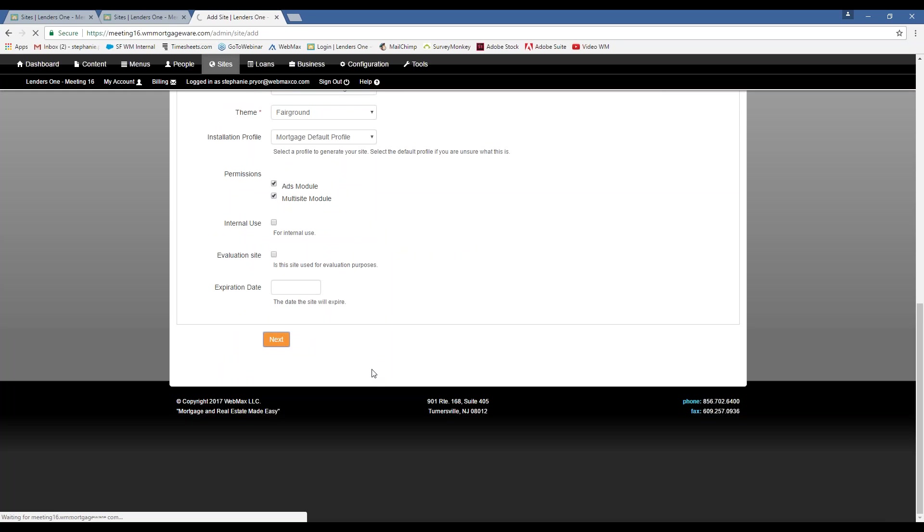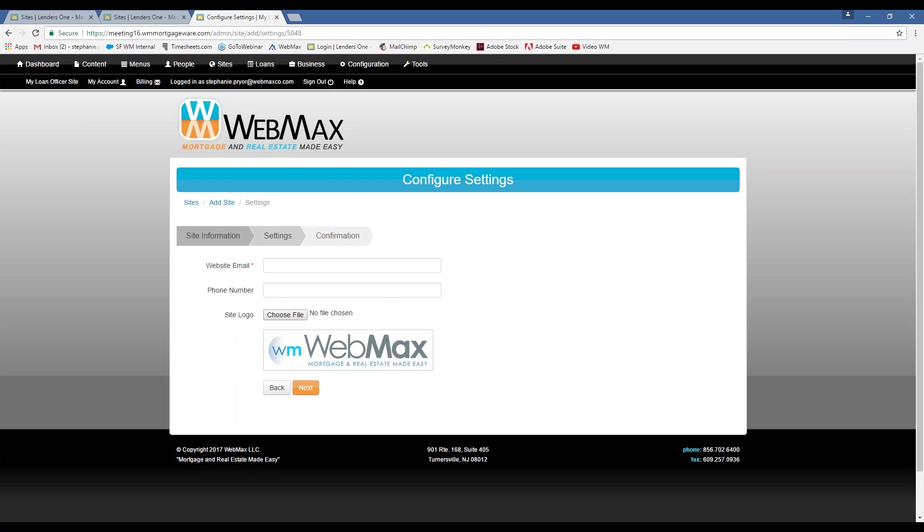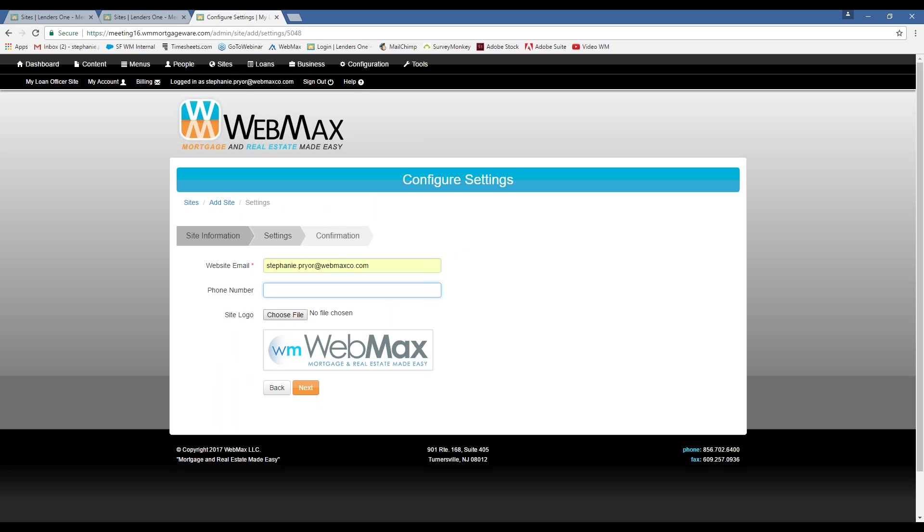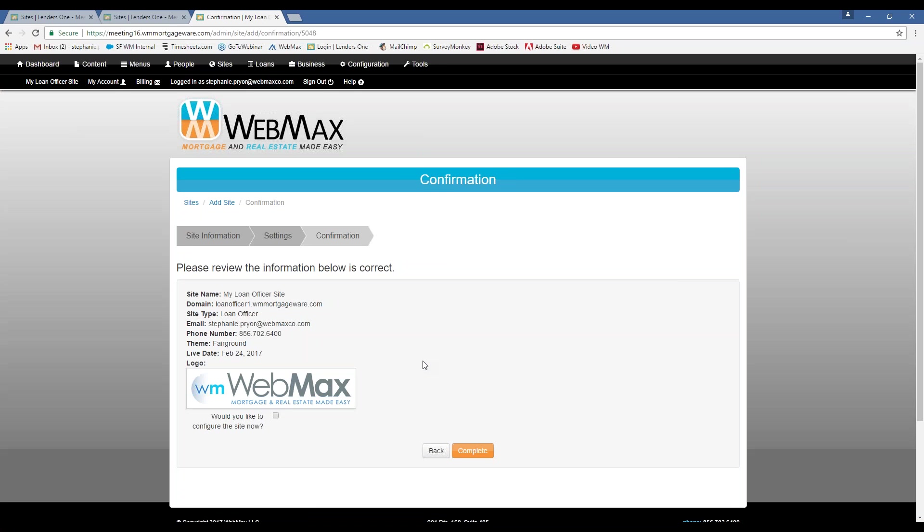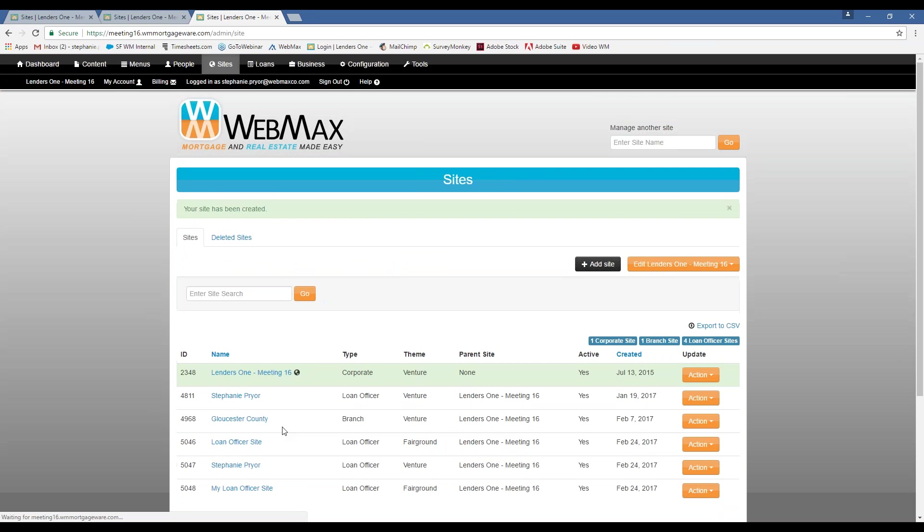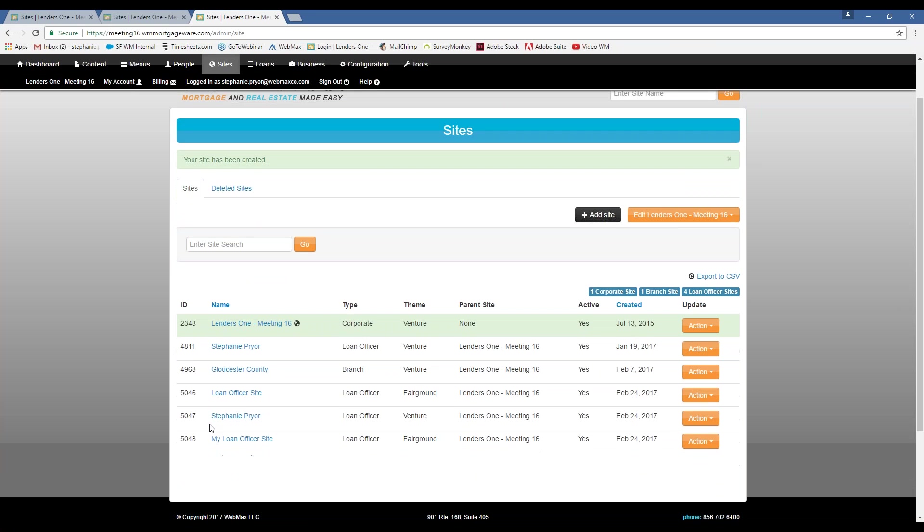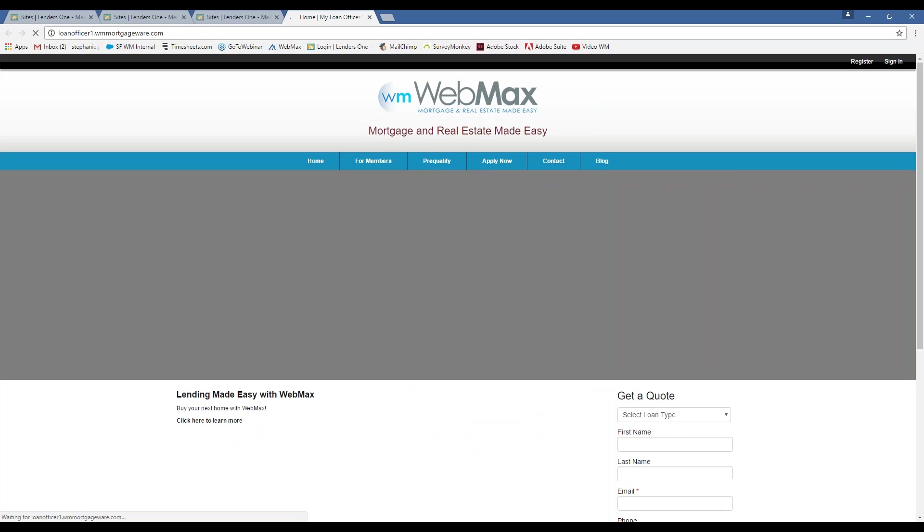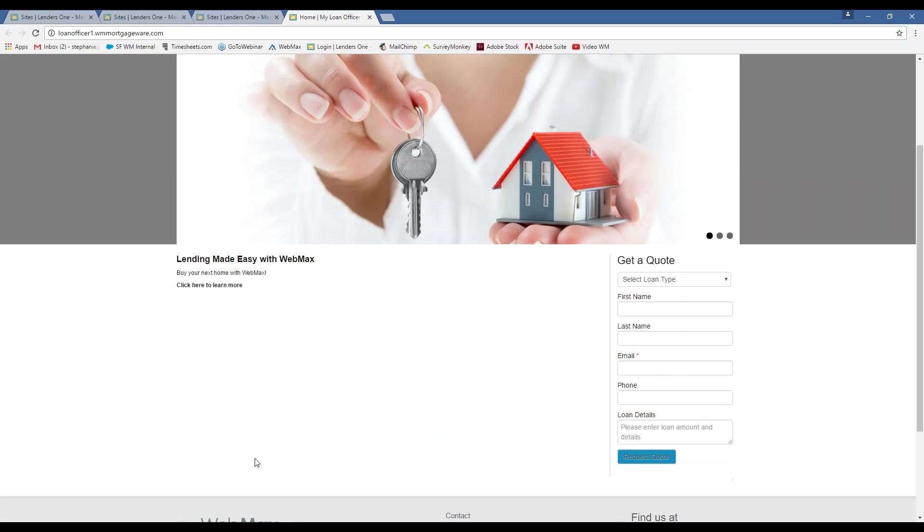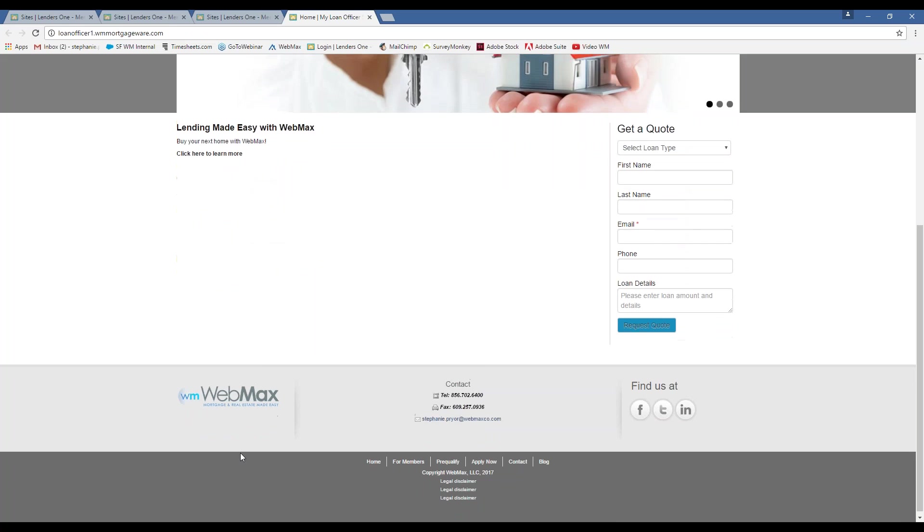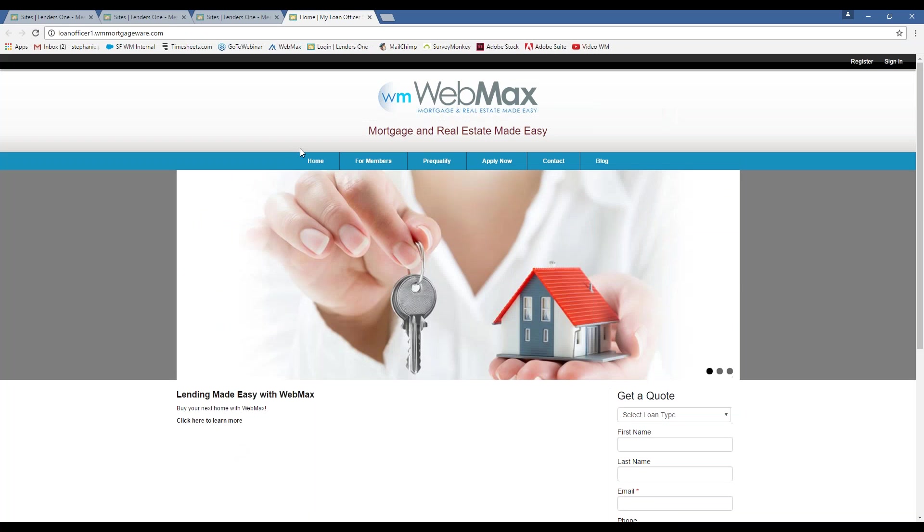Check off all these permissions. Okay, and there's my site.